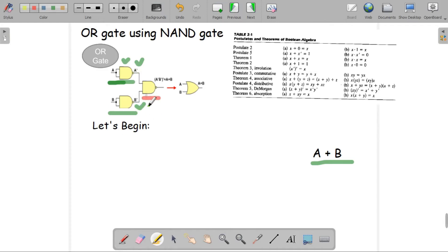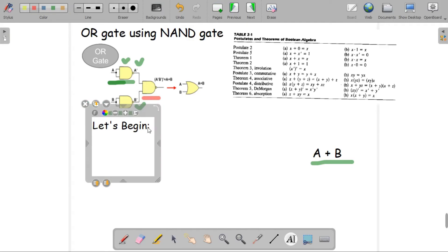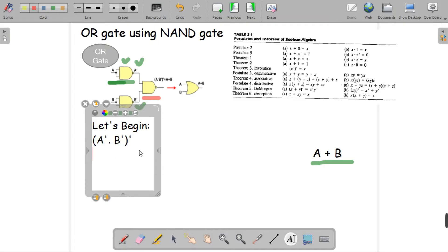Now the interesting part: we are giving A prime and B prime as inputs to a final NAND gate. So the equation at the output line is A prime dot B prime, with a prime on top because this is a NAND gate, giving us (A prime dot B prime) prime. We're going to simplify this using Boolean theorems.